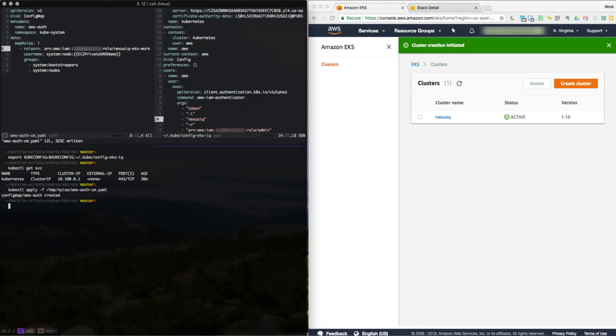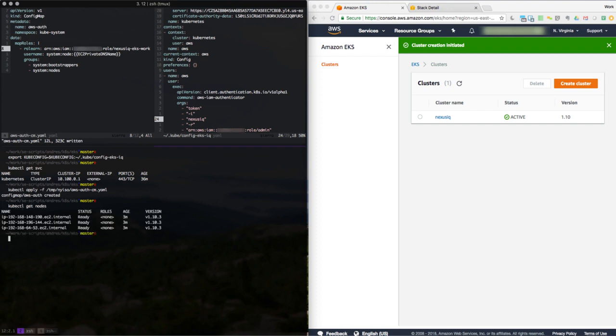So now the next step is to also verify the status of our nodes here. Let's see here. Okay, they are ready.